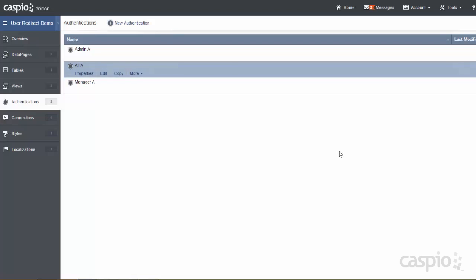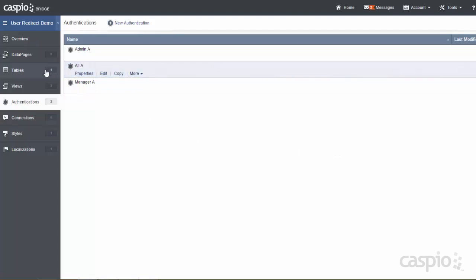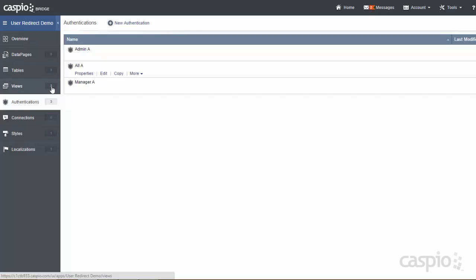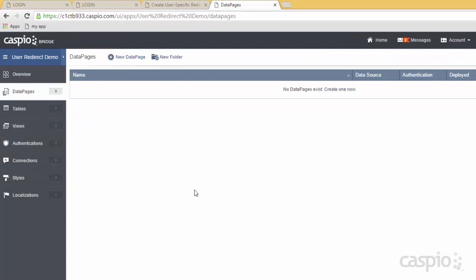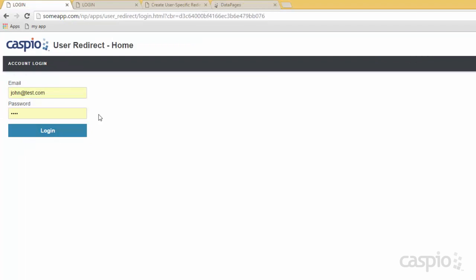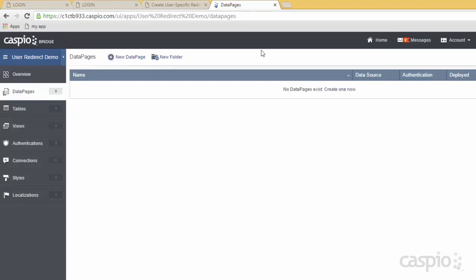Once you get to this step, we now have the table with the role field to identify who is who. We have our views that filter out admins from managers from all staff. And we have our three authentications. The next step is to go up to data pages and we can begin by building that login screen.